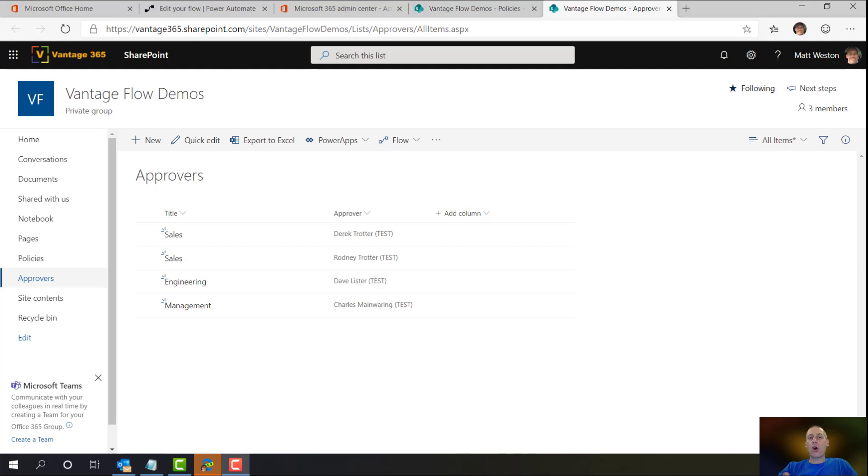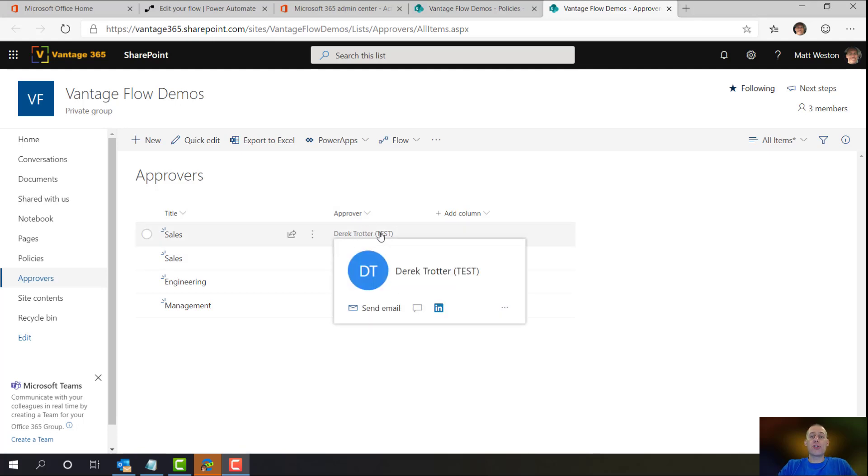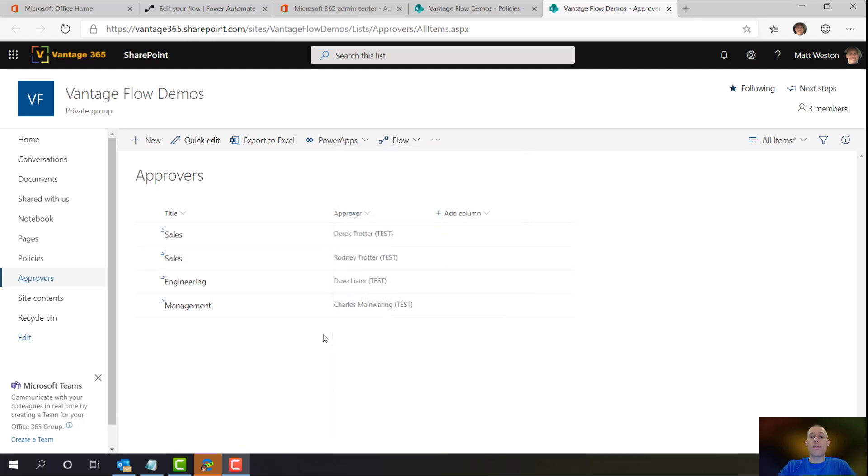I've also got an approver field, which is a user lookup field, which will contain the name of the person who needs to approve for that department. So as you can see, I've got two for sales, one for engineering and one for management.